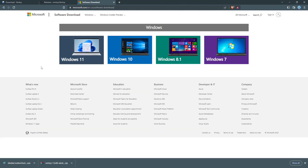The download has finished, so I'm going to click on Finish. One thing to note: you want to make sure that you're getting your Windows from Microsoft and nowhere else.